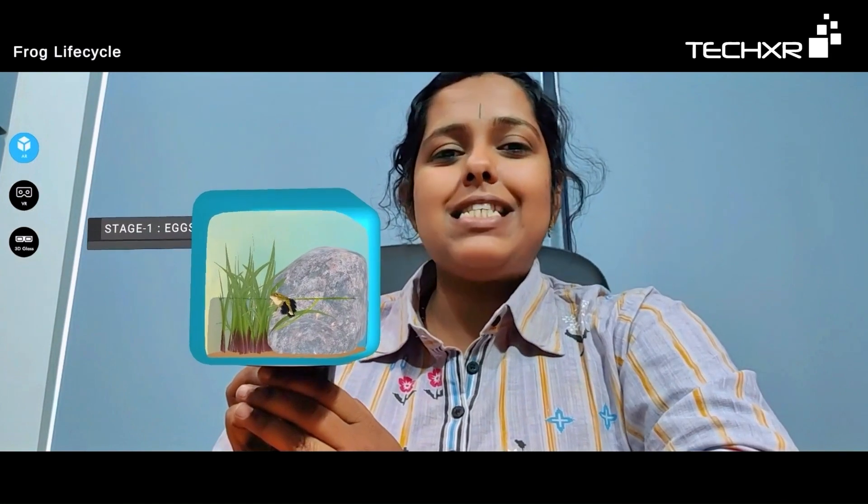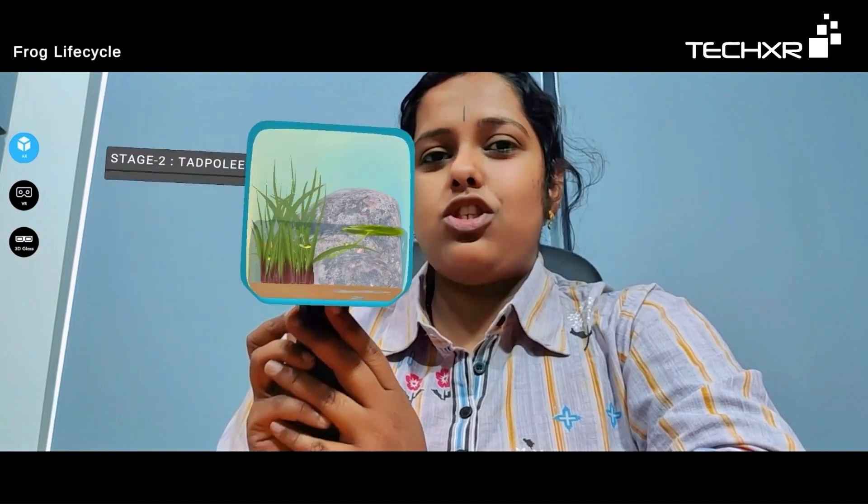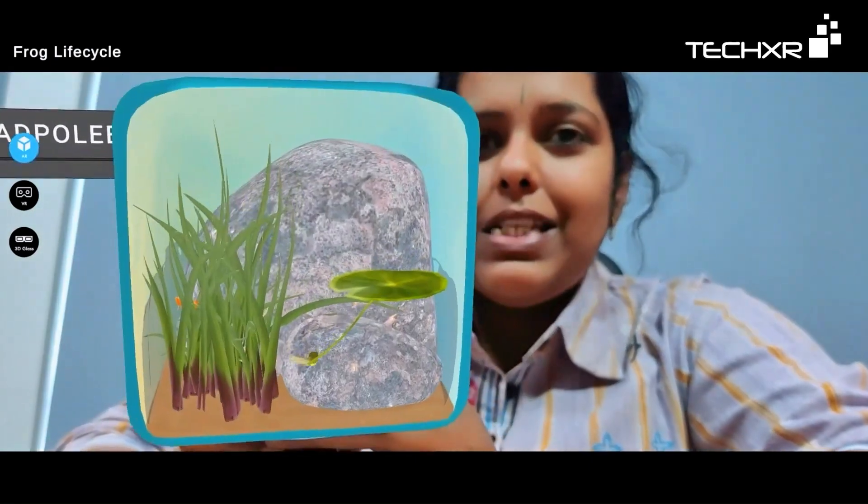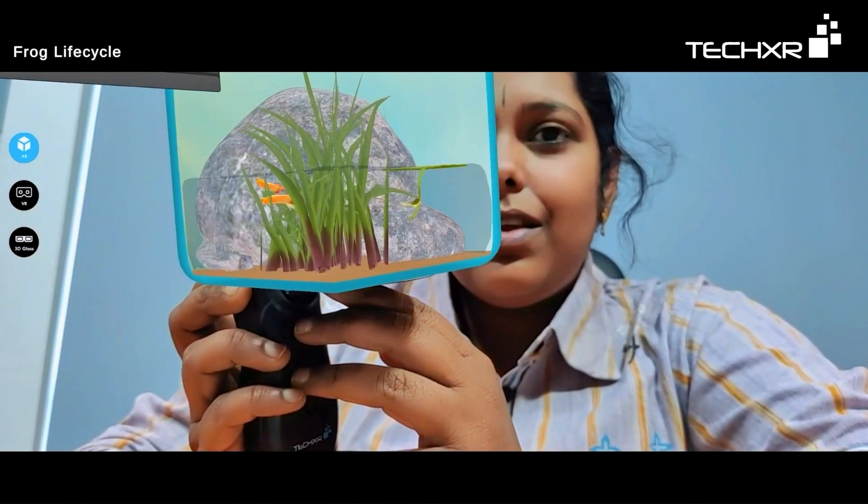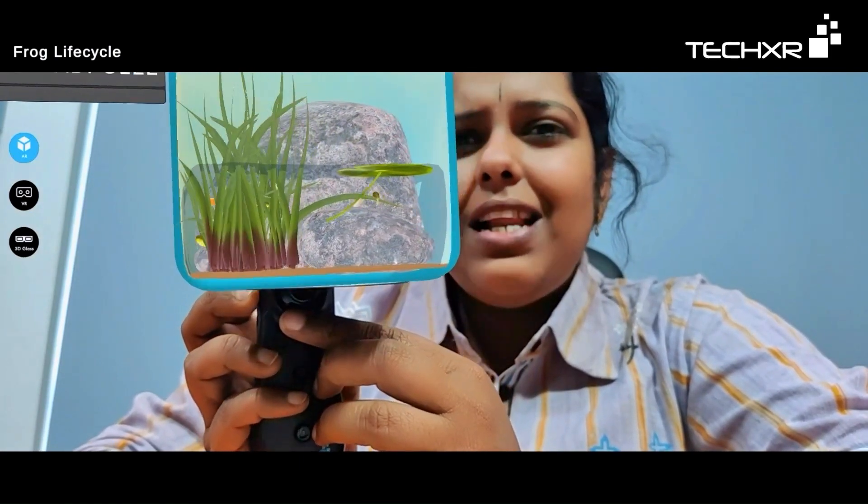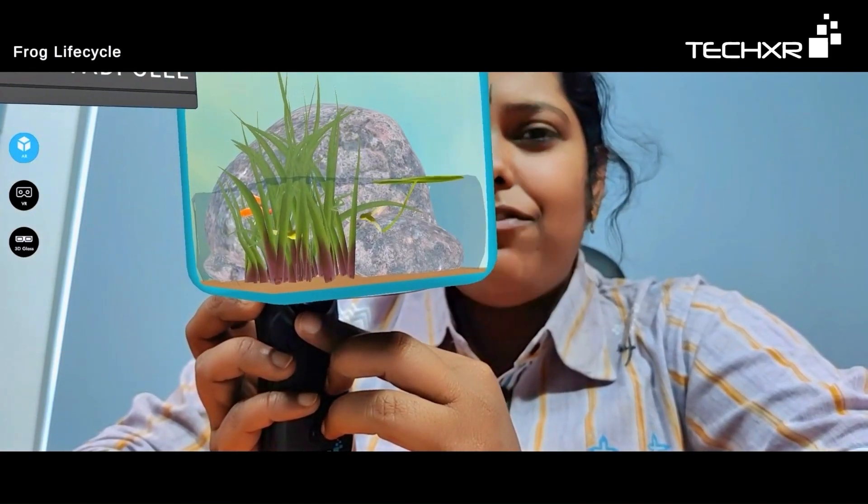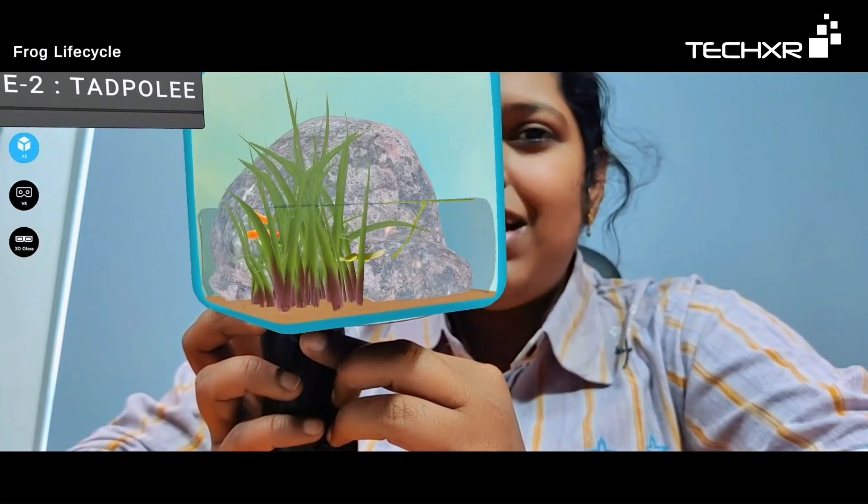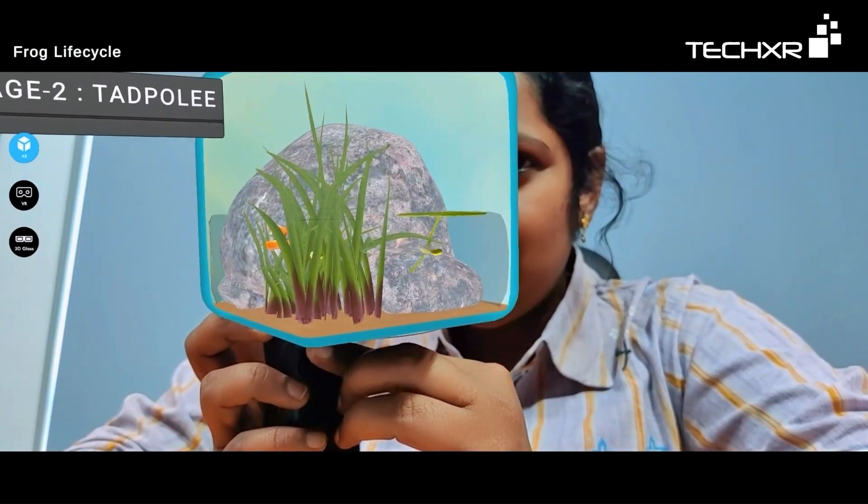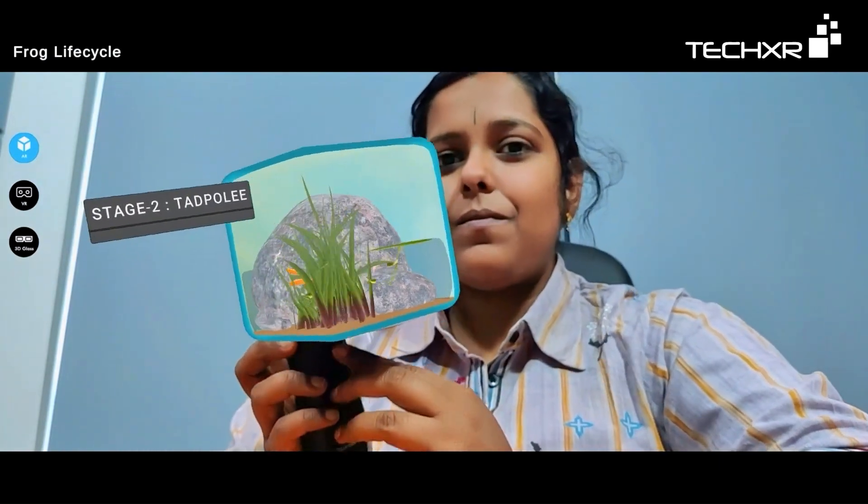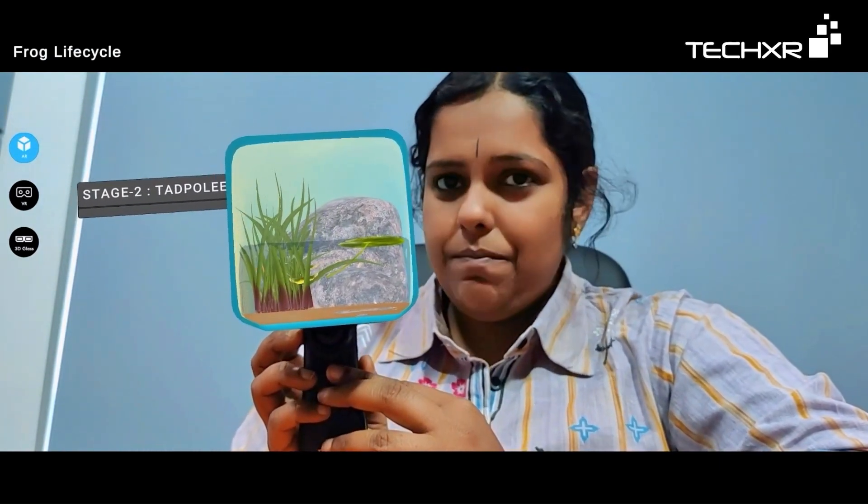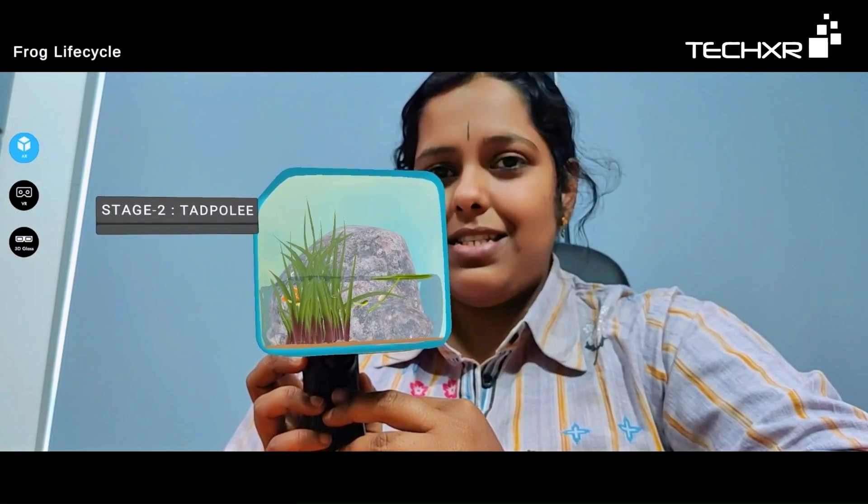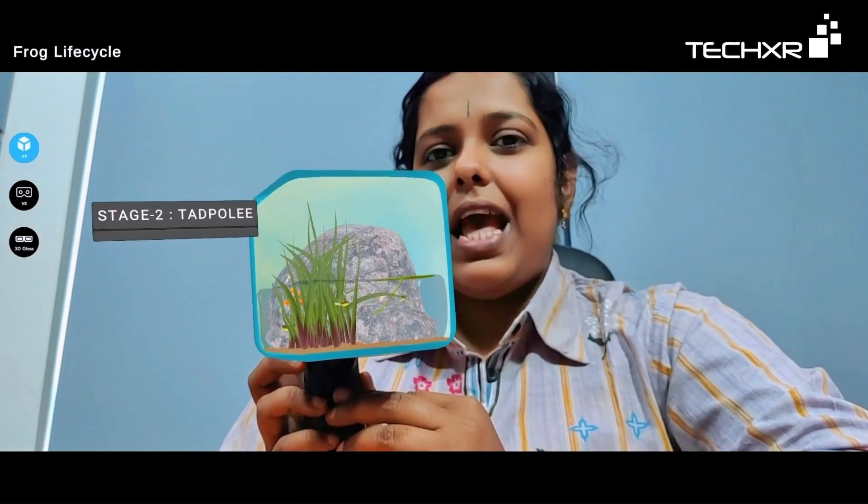After these eggs mature, they hatch into little tadpoles. So stage 2 is tadpole. You can see tadpoles are little frogs that have no developed limbs but they have little tails like fishes. They only have gills with which they swim, and they feed on little creatures like planktons and algae, and they grow into froglets.